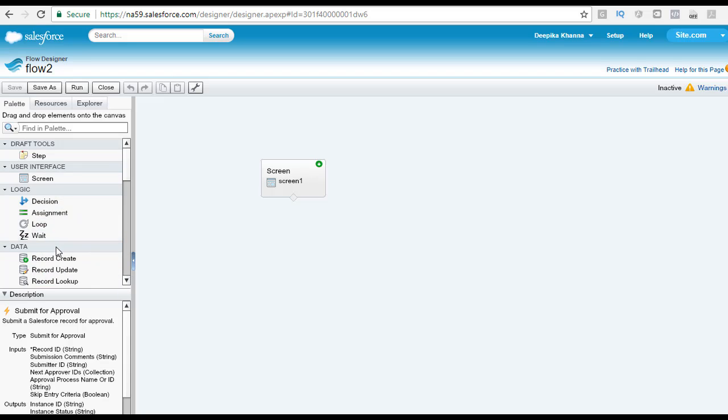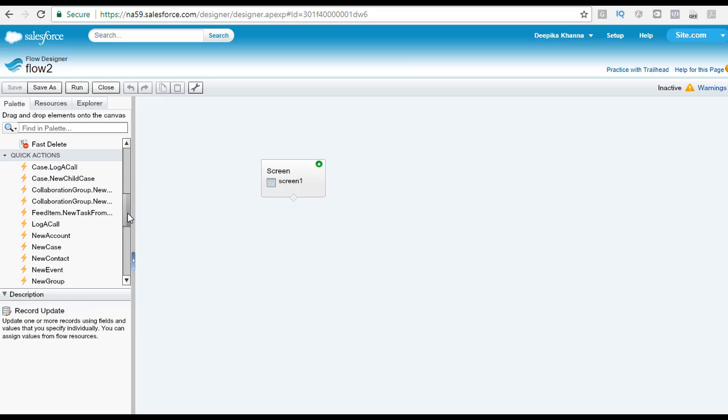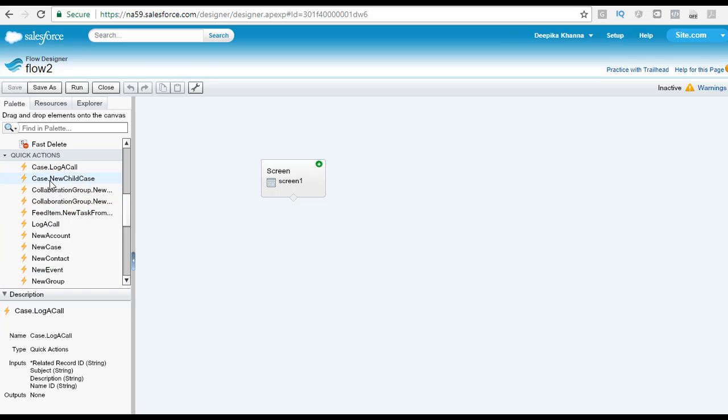These are the different actions that are available under the static actions section. When you click on each of these, you will see the description under here, and you can get a quick overview of what each of these actions are doing. This is about the palette tab that we have.